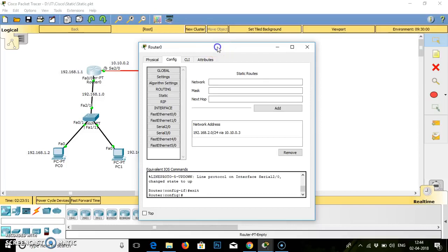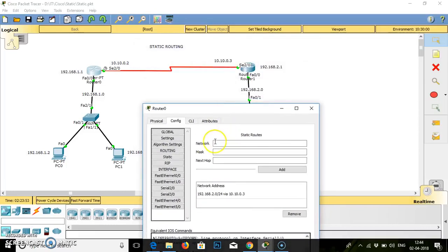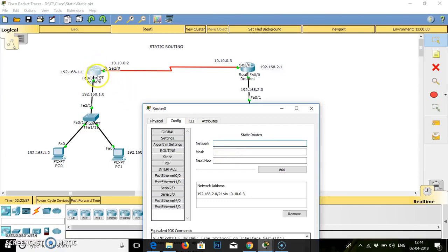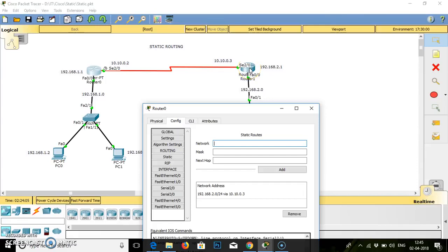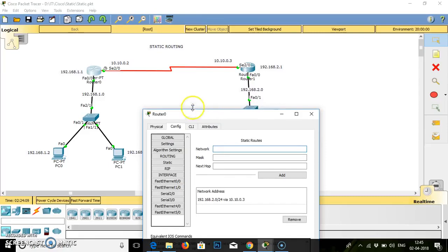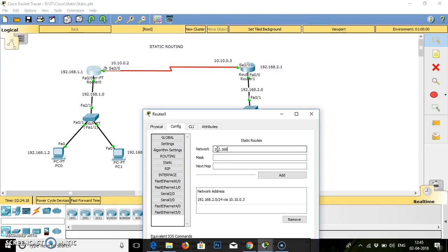So static routing will ask you for network, mask, and next hop. When you are working on static routing, we have to specify to this router what is the explicit path to reach the destination. So it is asking for the network. We have to provide the network of the next router. The next router network is 192.168.2.0.